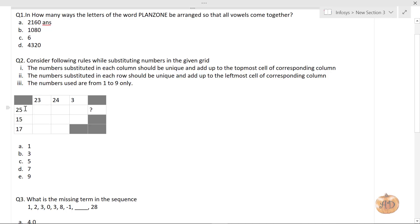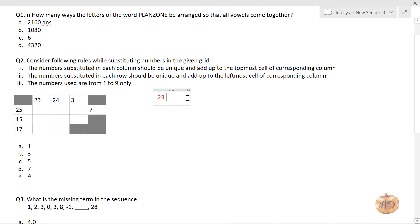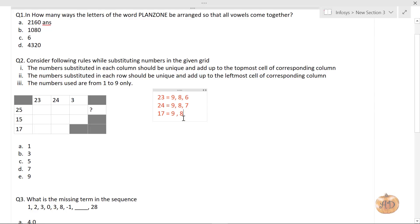My first step was to write down all the combinations. For 23, the only combination with unique digits is 9+8+6. For 24, the only possible combination is 9+8+7. For 17, the only possible combination is 9+8. You just have to first understand what combinations are possible, then rotate the digits around the grid.